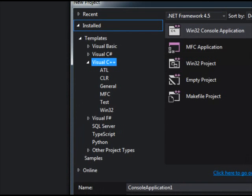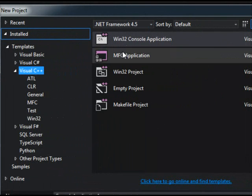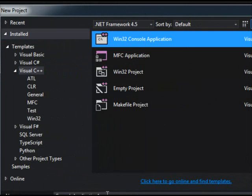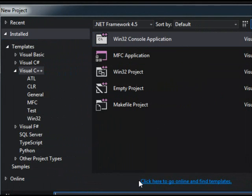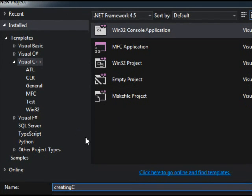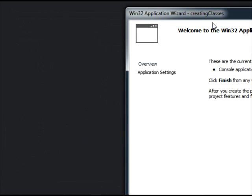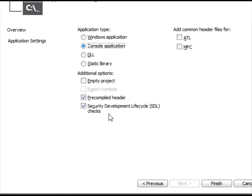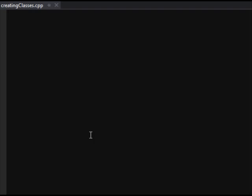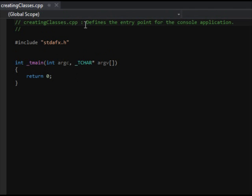I'm going to create a new project — a Win32 console application — and I'm going to call this 'Creating Classes'. This is a console application, so no GUI or anything like that. This is just Visual Studio, nothing crazy. We've got our standard main method created here.